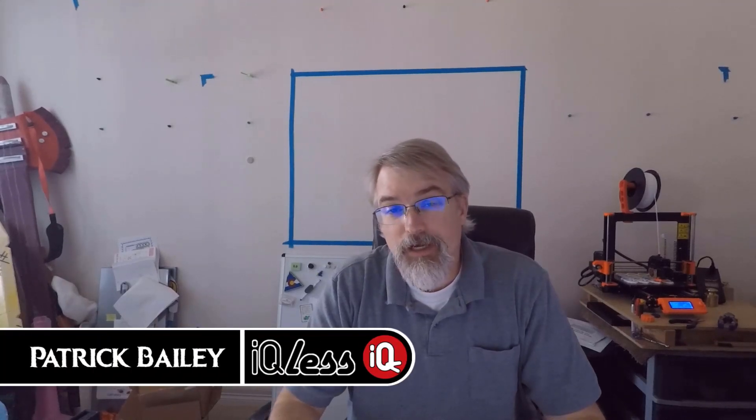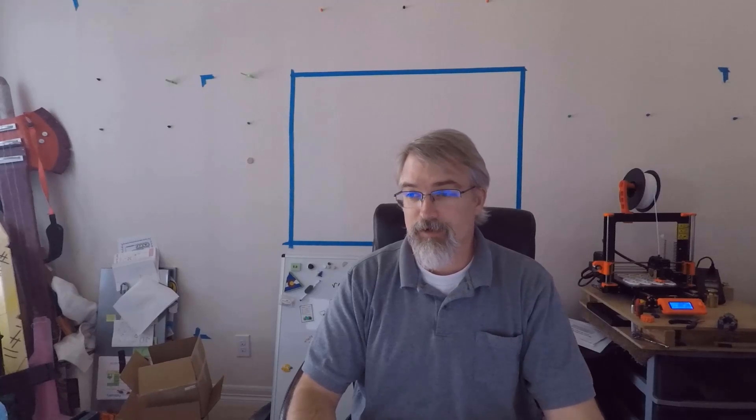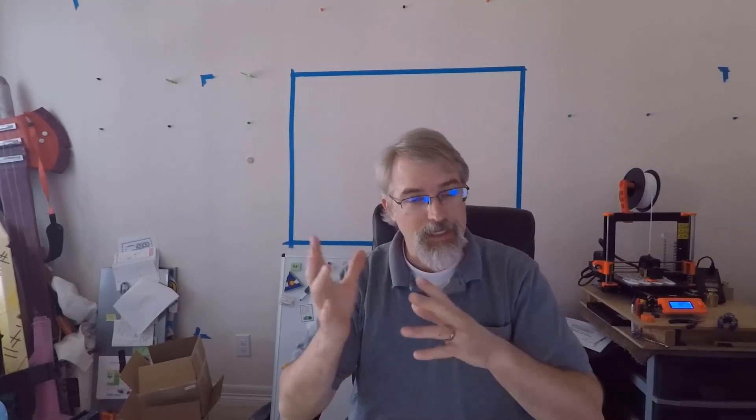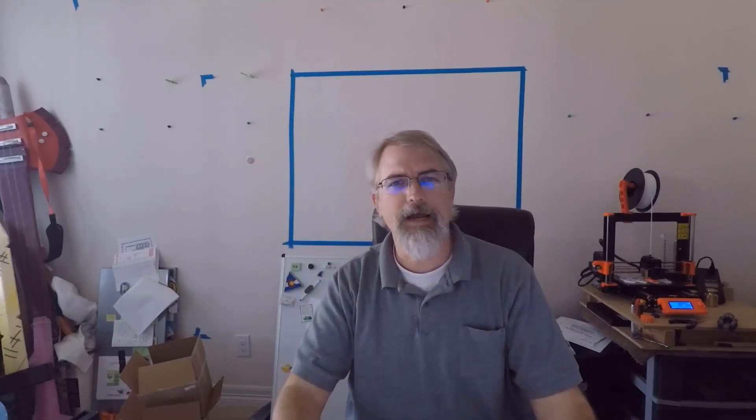I'm Patrick Bailey with IQless.com. Today is November 7th, 2019, and in this video I'll be going over a new print that I put out there on Thingiverse and on Prusa, my Lord of the Rings inspired Doors of Durin guest WiFi sign.